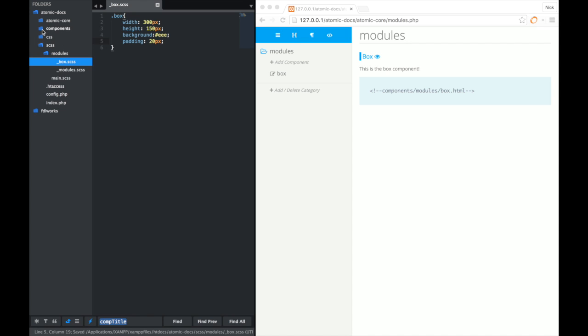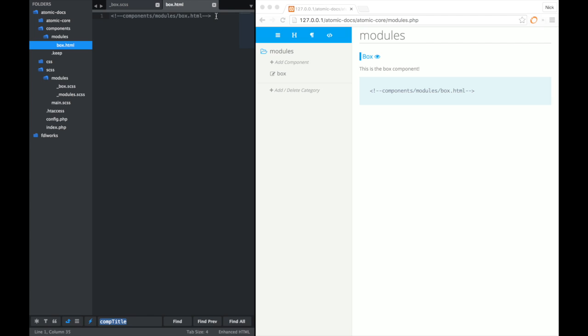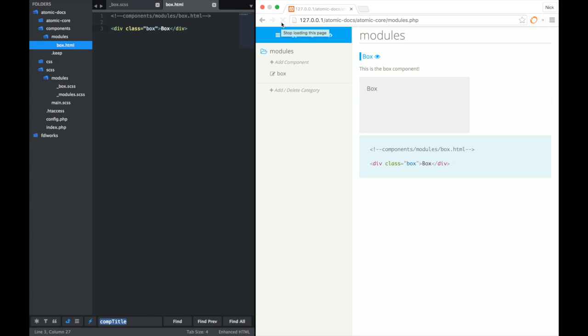Now if we go into our components directory, you will find the modules directory there, along with the box.html. Now this is where we're going to write our markup for the box. So we'll just make it simple. Div class box. Save that out. Come back over to our browser and refresh. And then we have our newly created box component.